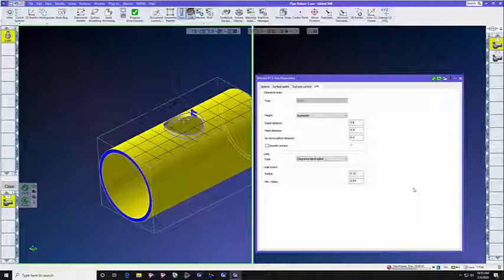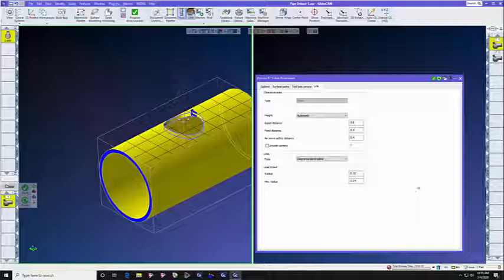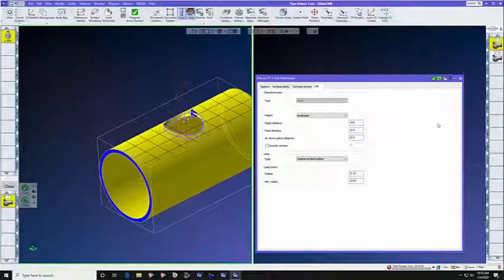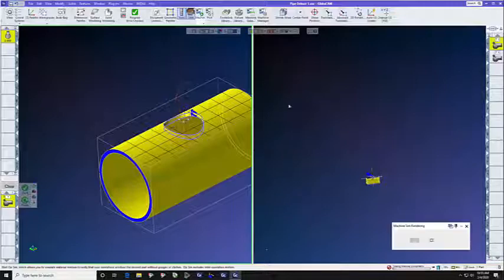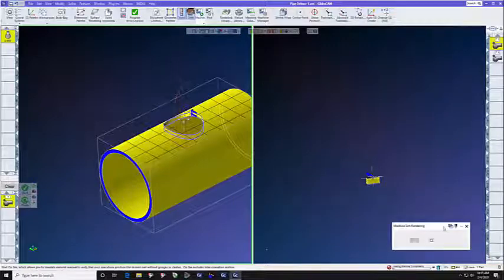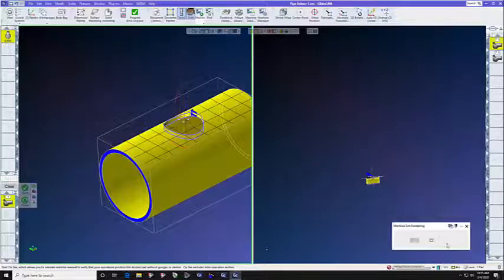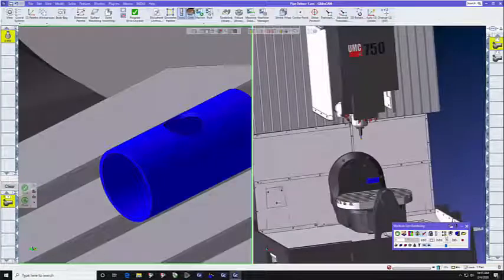If you have seen our video about clearance volumes, you will understand how Clearance Blend Spline works. So, let's look at this toolpath now, since we just created it. Let's look at just operation 1.